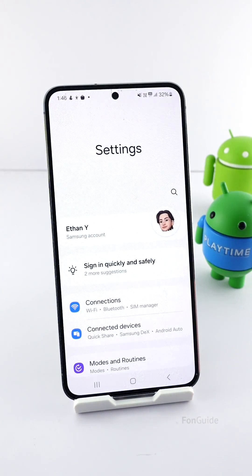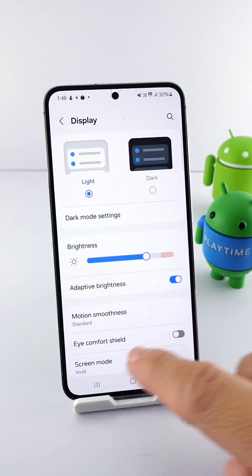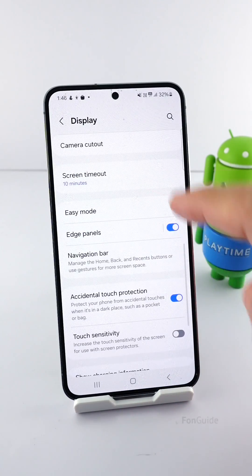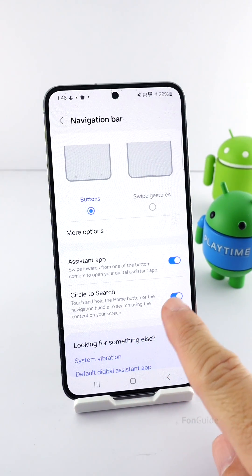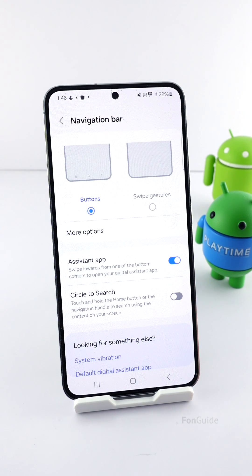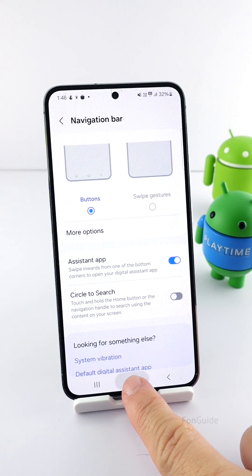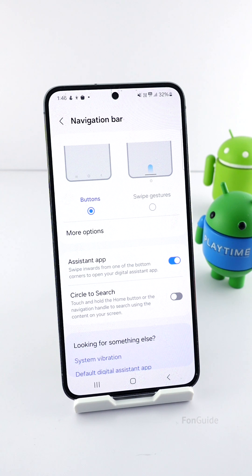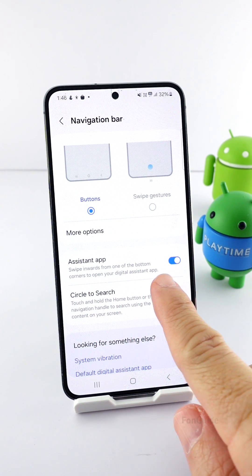Open Settings and go to Display, then tap Navigation Bar. You can turn off the Circle to Search option here if you don't want this function to open when long pressing the home button. But remember, even if you have Circle to Search turned off, you still can't set the home button to open Bixby for now.